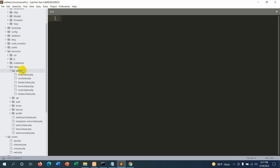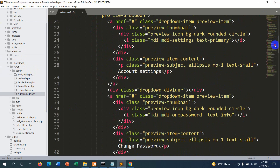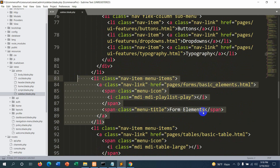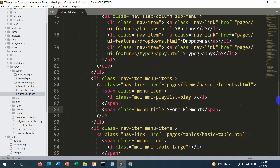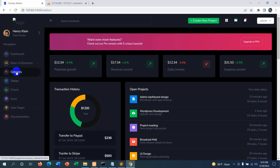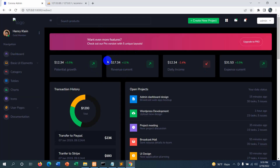Let's go back to our code and go directly to resources, views, and the admin folder. Inside the admin folder we have sidebar.blade.php, and here we are going to add our category option. In place of the form element we are going to write 'category' and save it with Ctrl+S. Now refresh the browser and you can see 'category' written on the sidebar.